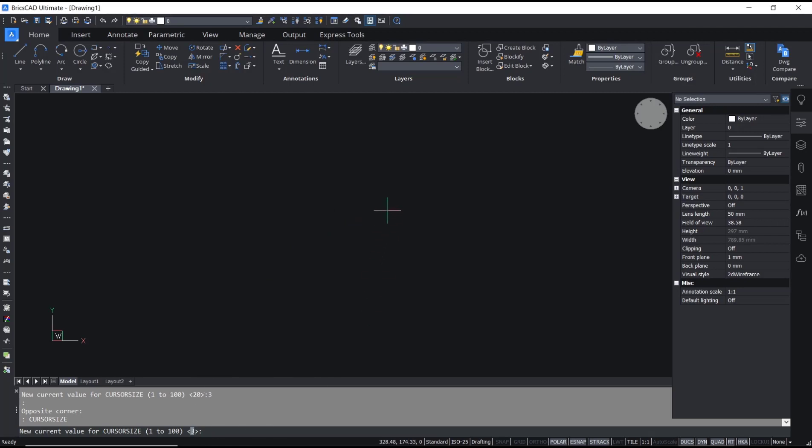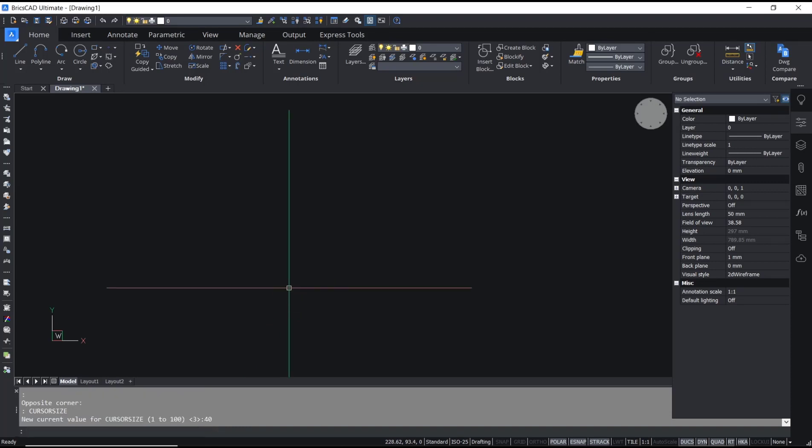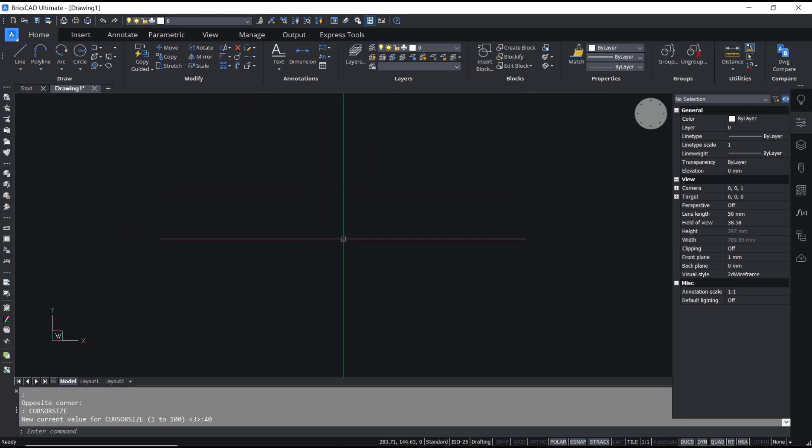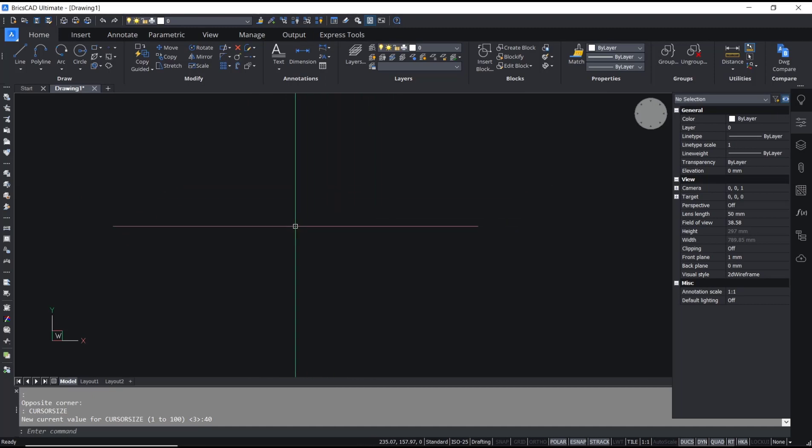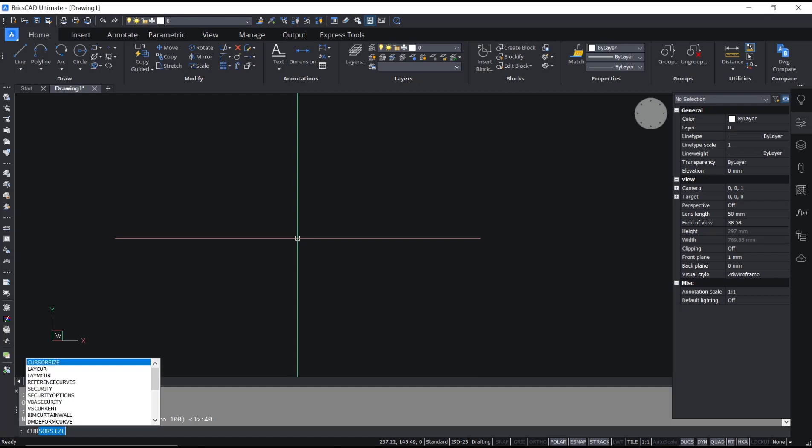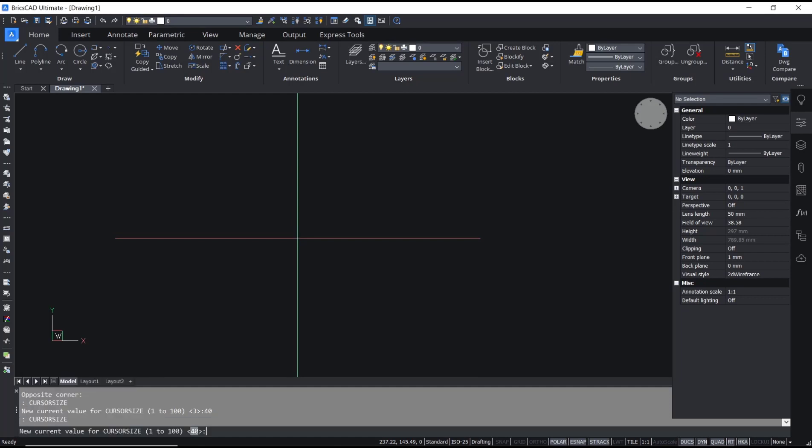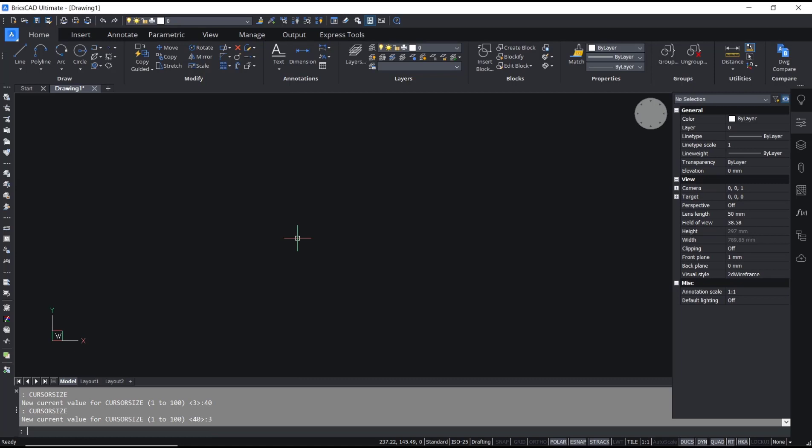I will set it to 40. Press enter and the cursor will automatically become bigger. You can type 'cursor size' and then press 3 to set it back to default. To change it again, you can...